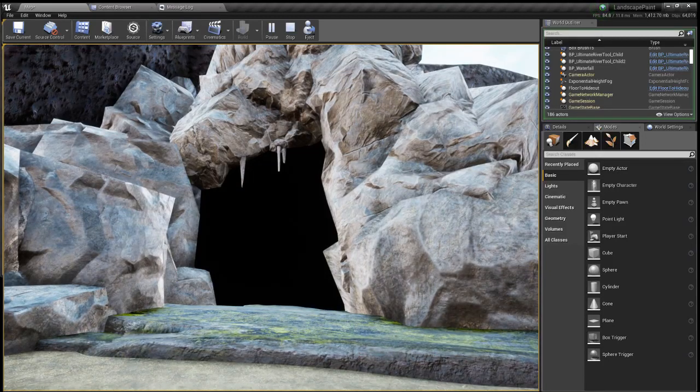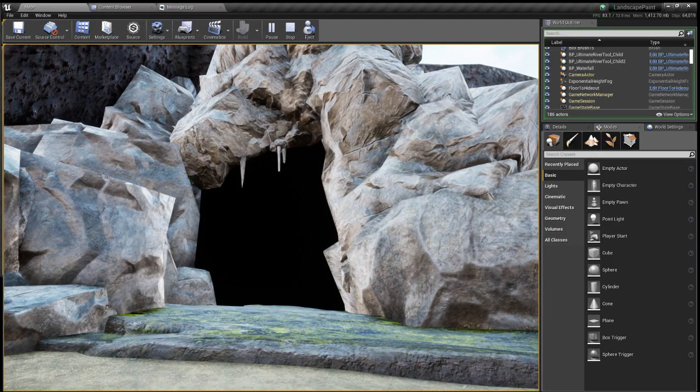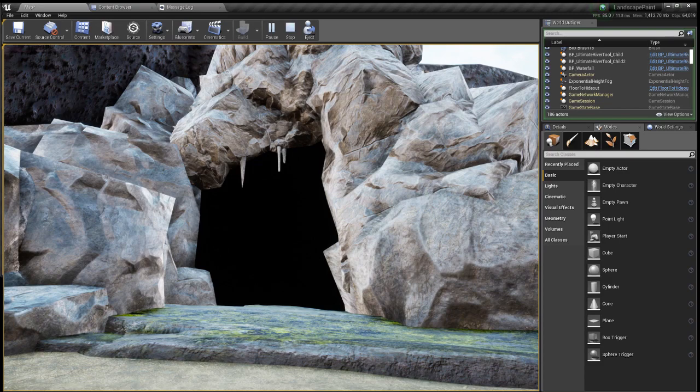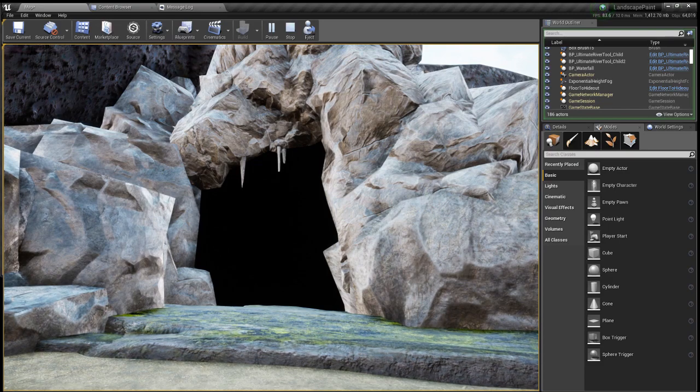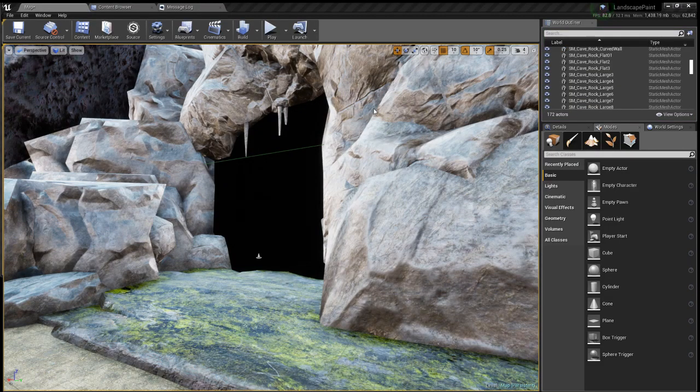Want to make a cave in UE4 but not sure how to? Well, stick around because in this video I'm going to teach you three different ways you could make a cave. Yo, what's up guys, it's Ibrahim here and today I'm showing you how to make a cave in UE4.